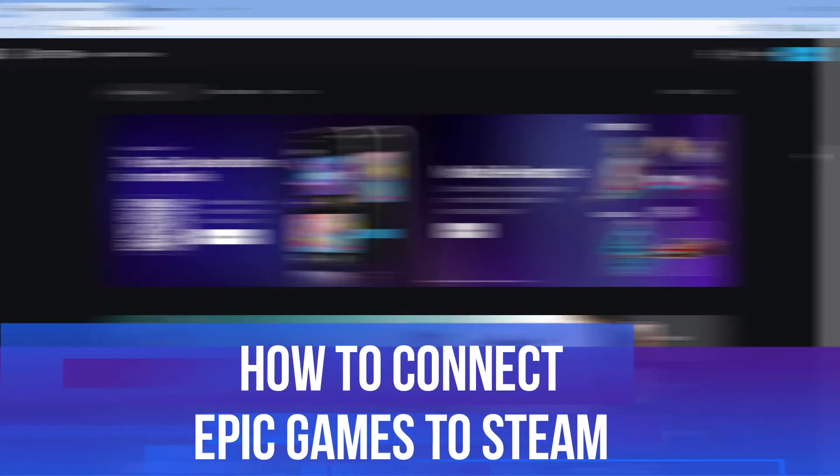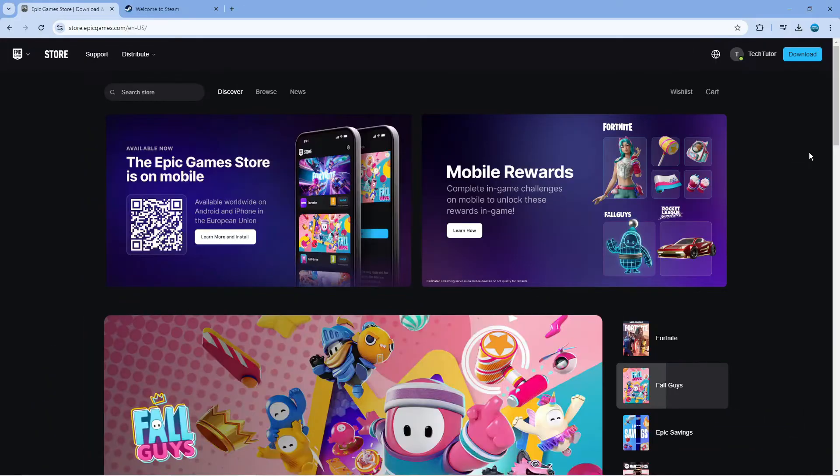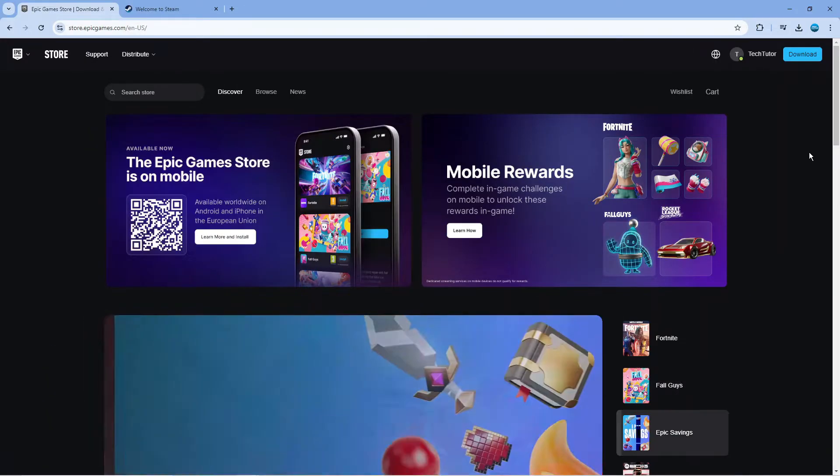In this video I will show you how to connect Epic Games to Steam. So let's jump straight into it.